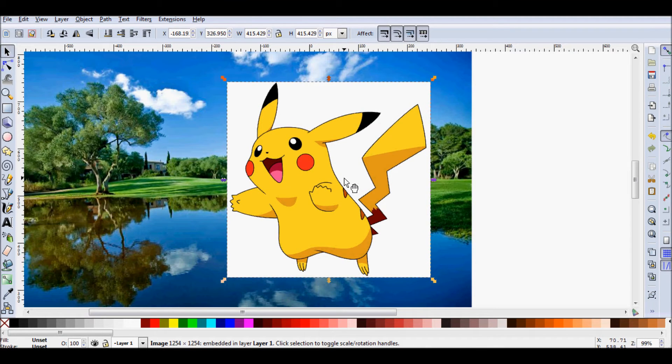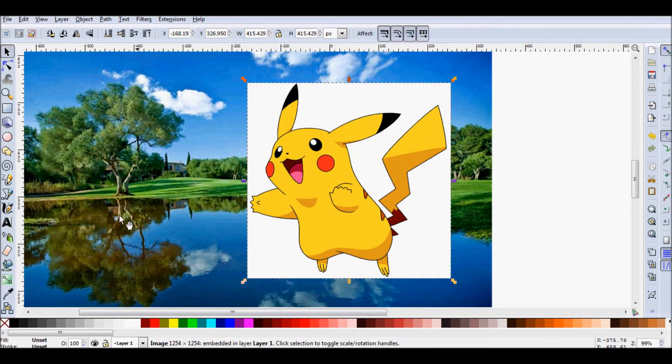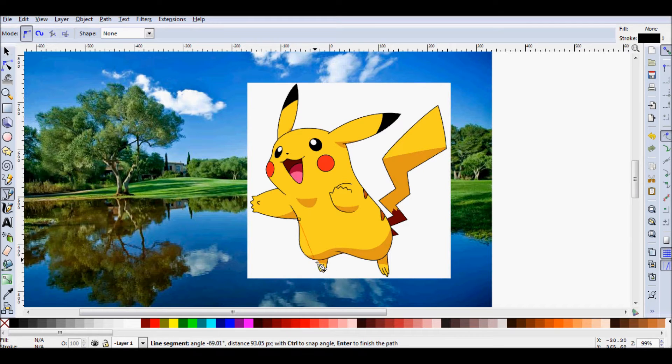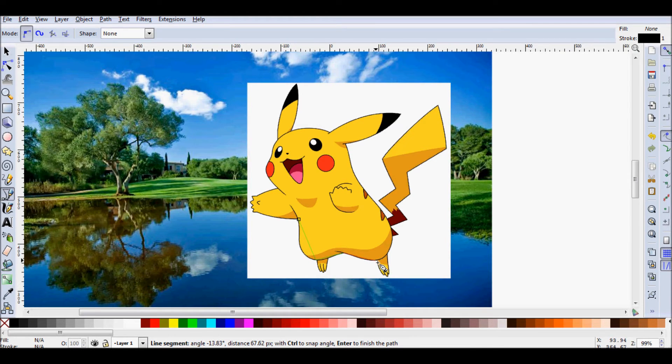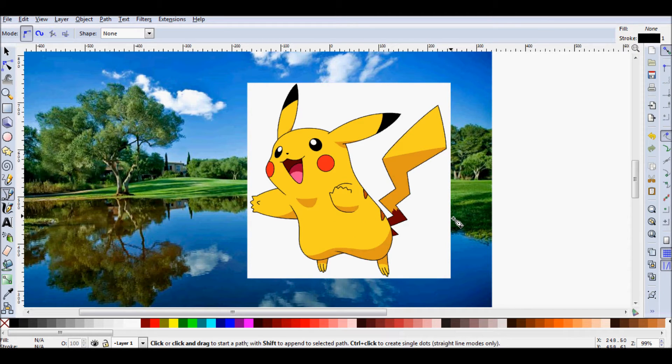Well, there's a few ways to do that in Inkscape. First, as I've shown in a tutorial before, you can outline the Pikachu with a Bezier tool and then use the Clip and Set commands. Now that works, but it's a bit of time and I don't want to do that.